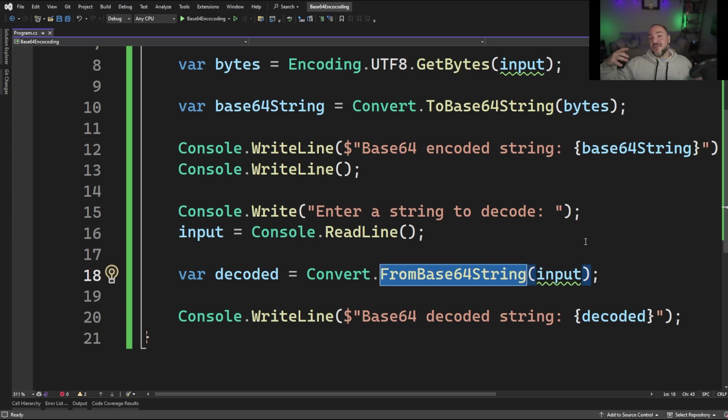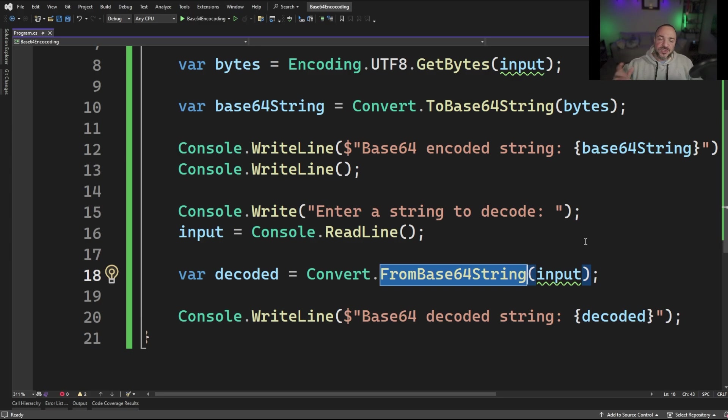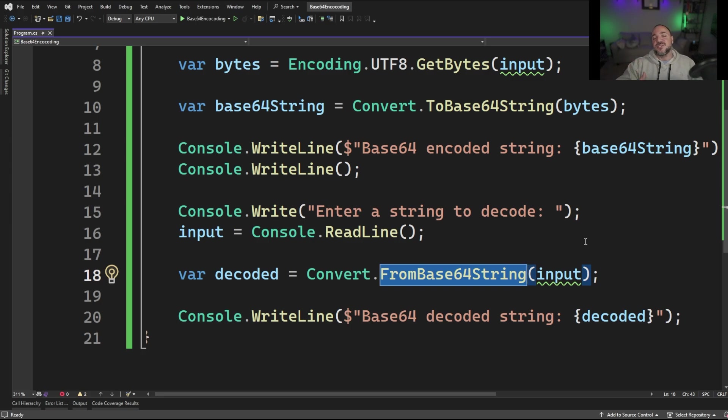But to get it fully back to normal that data is gone so it's going to be lossy. There is lossless compression as well but in this case when we're talking about this conversion this is a lossless conversion of data. Let's go prove it.